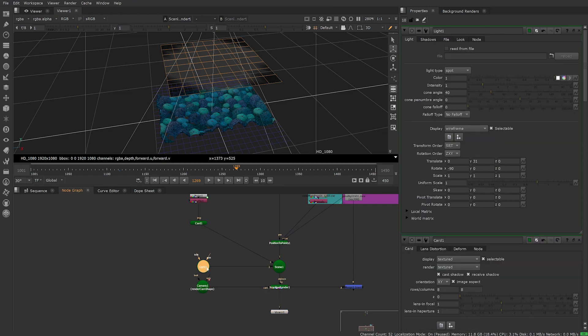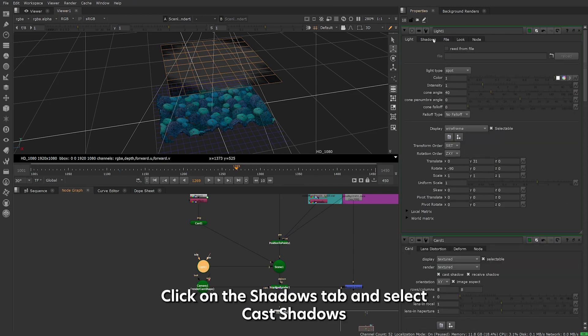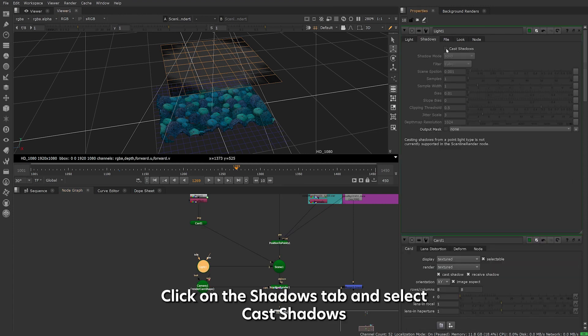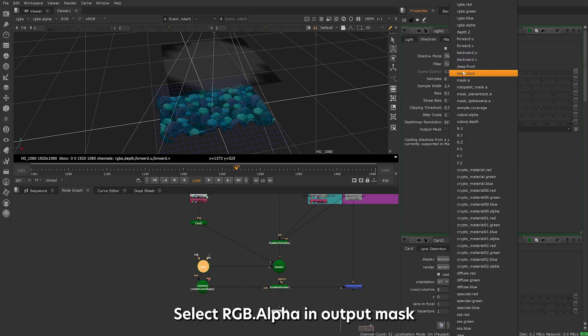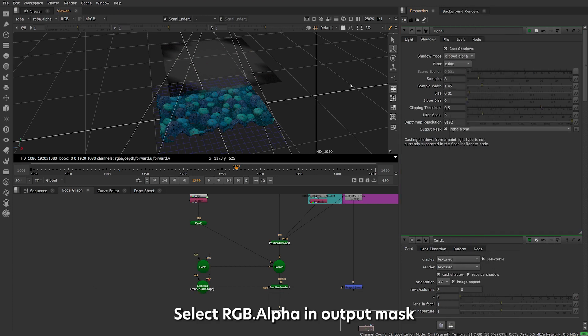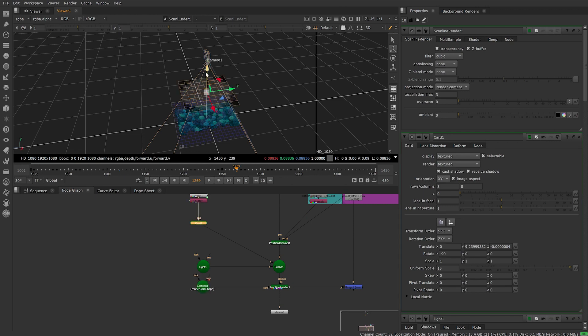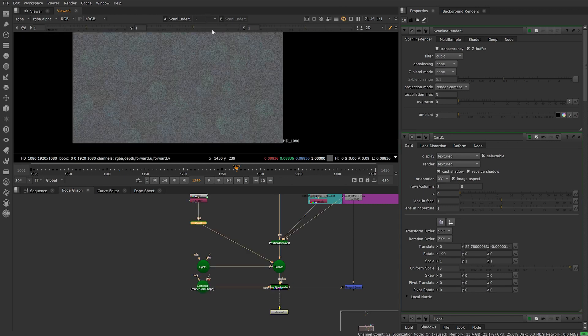Jump into your light properties, click on the shadows tab and select cast shadows. From the shadow mode drop down menu select clipped alpha. Select RGB.alpha in output mask. Make sure the texture card is not in front of the camera.